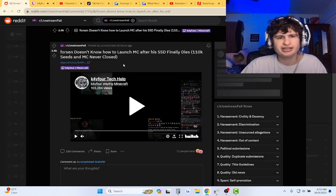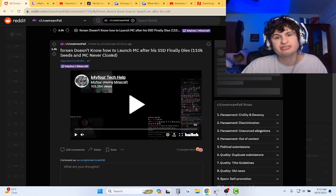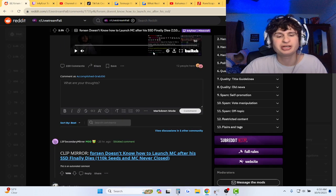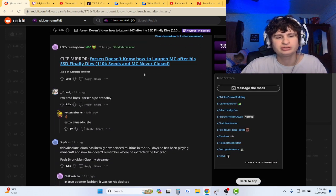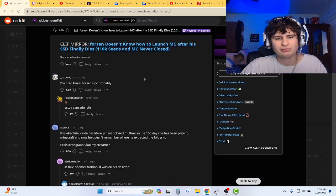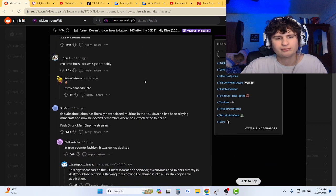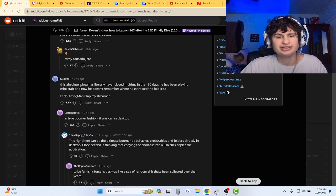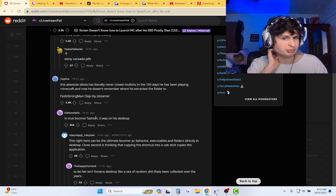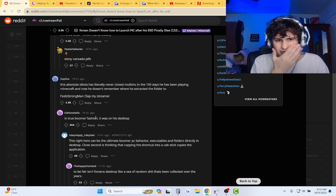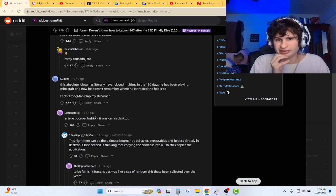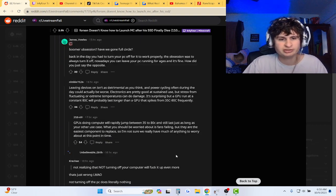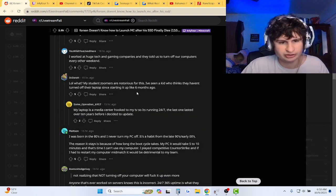So he doesn't know how to launch Minecraft after his SSD finally dies. 110k seeds and Minecraft never closed. Idiota of a streamer has never closed Multiminecraft. In 150 days he has been playing Minecraft and now he doesn't remember where he extracted the folder to. Okay, that's it. That's the thing. At least smokes a lot of it.